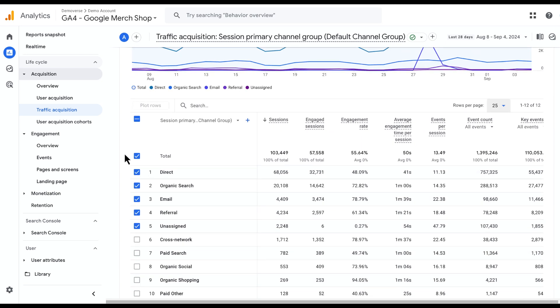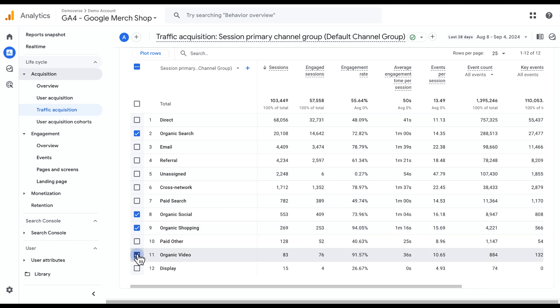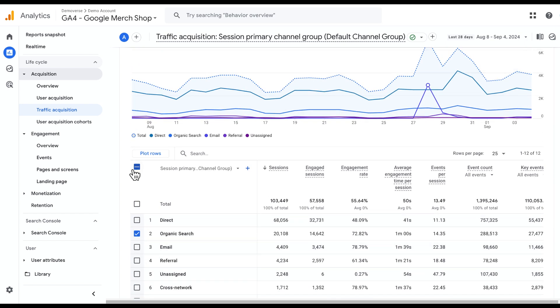If I wanted to, for example, visualize all organic channels in my graph, I could click this box here to deselect all of the boxes currently selected and then I can go through and choose Organic and then hit Plot Rows.